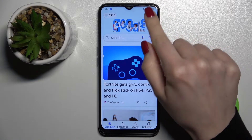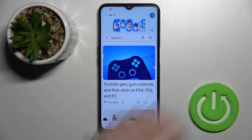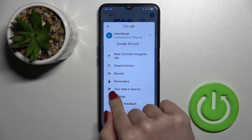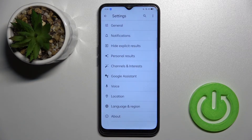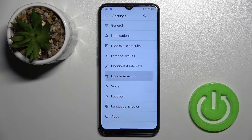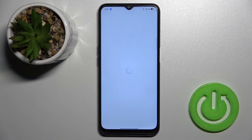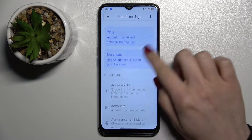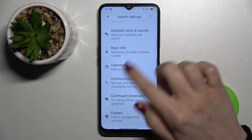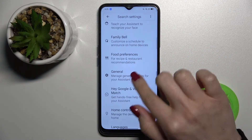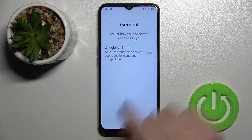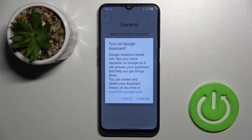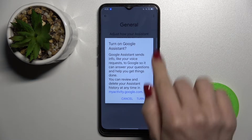Then go to the right upper corner where you'll see the settings. Now tap on Google Assistant and scroll all the way down to the general options. Then tap here and click to activate the Google Assistant.